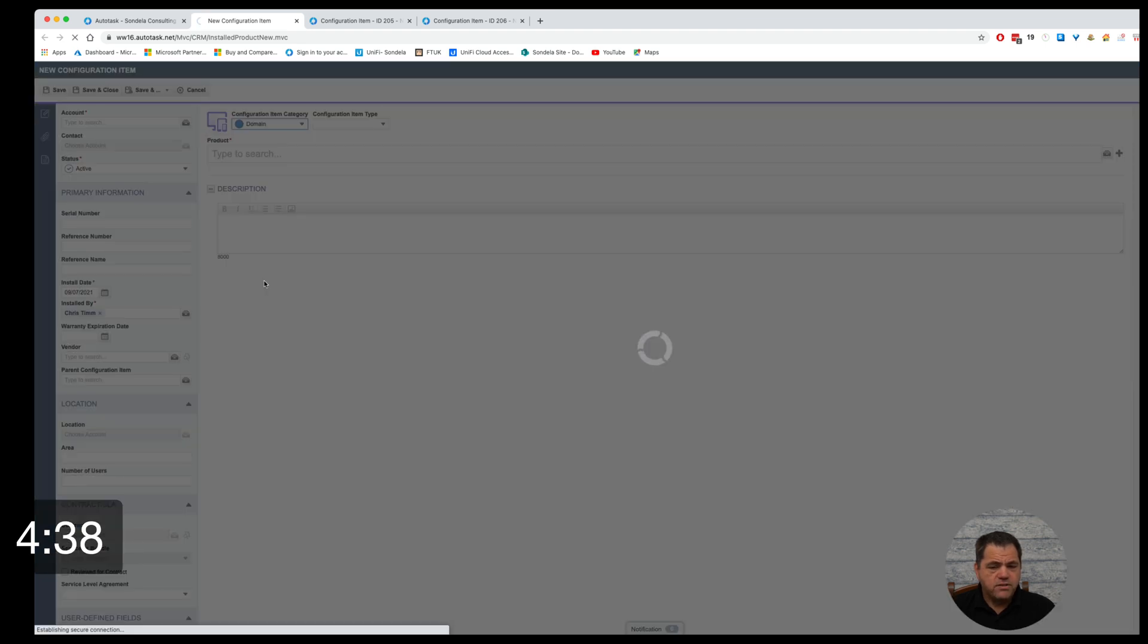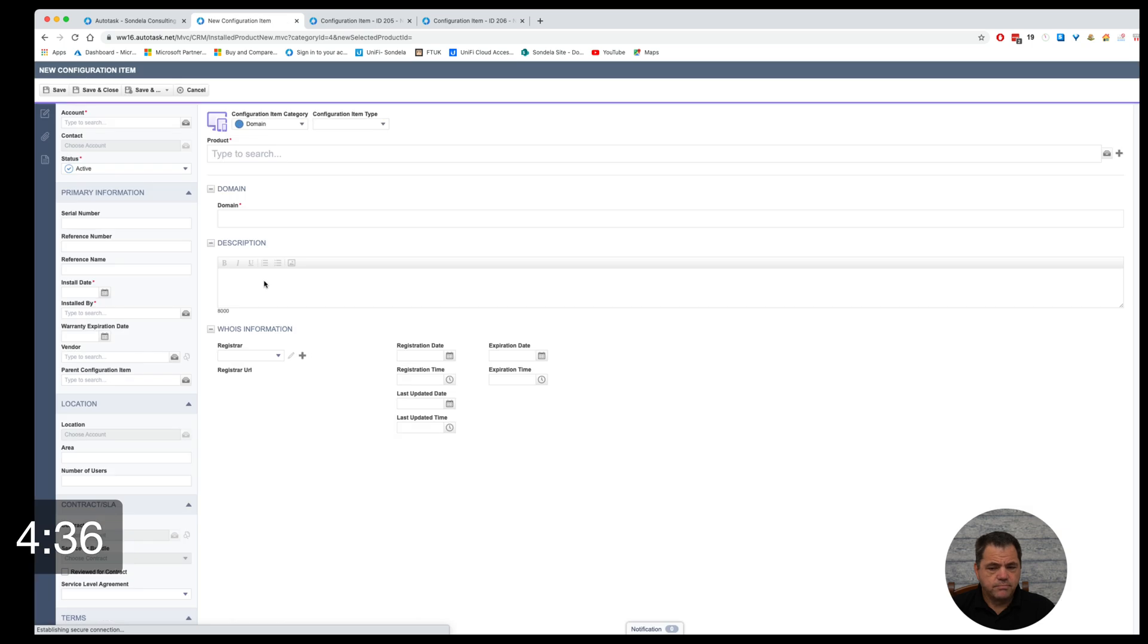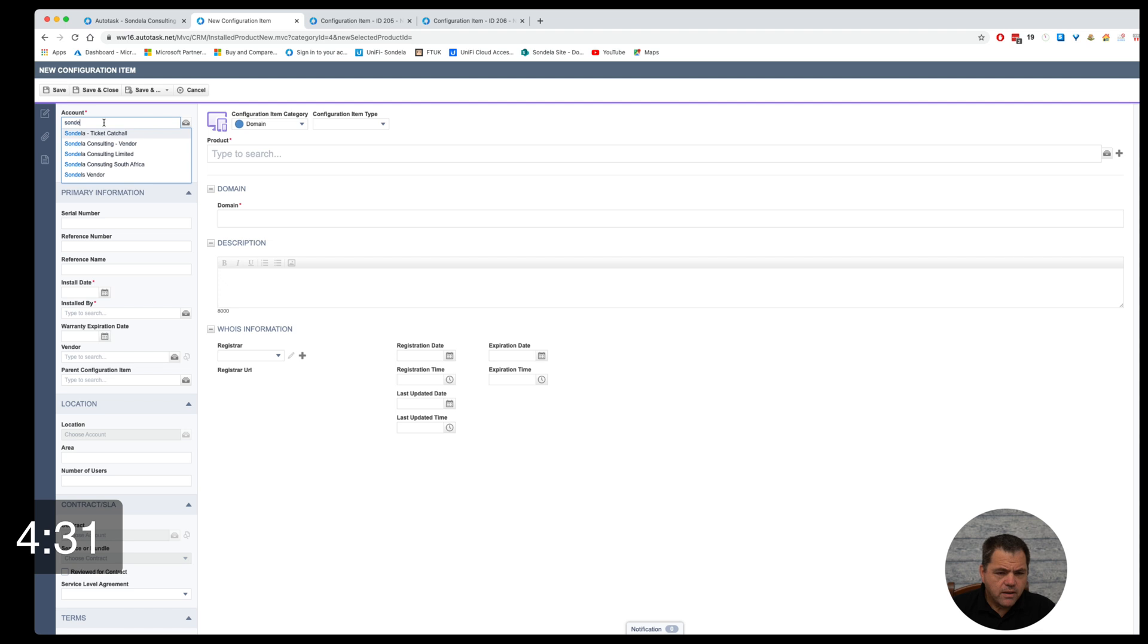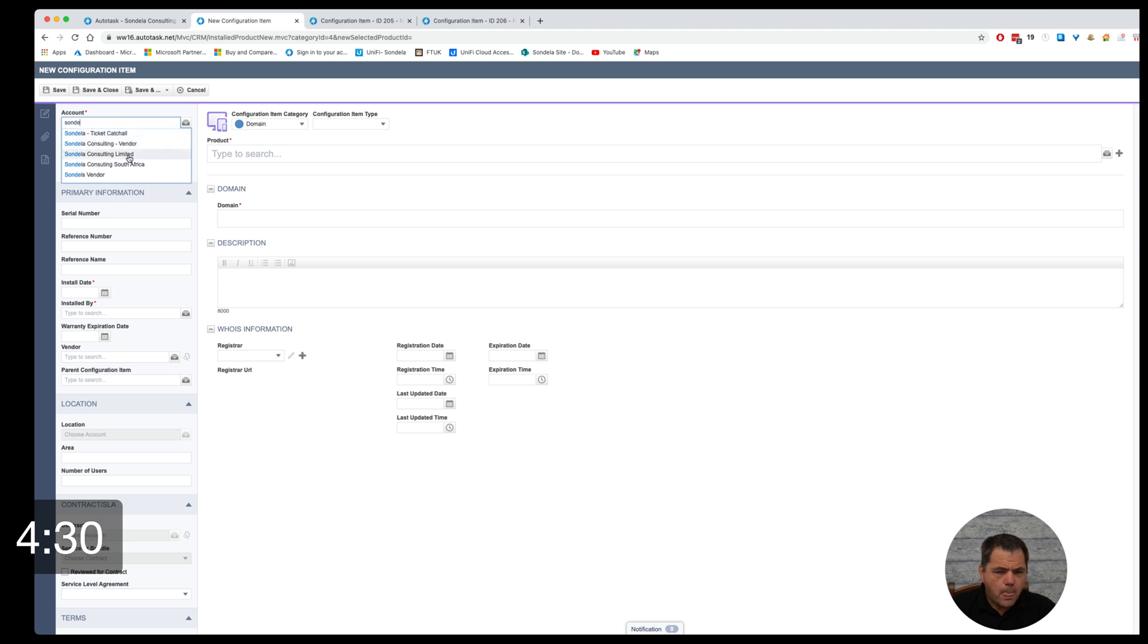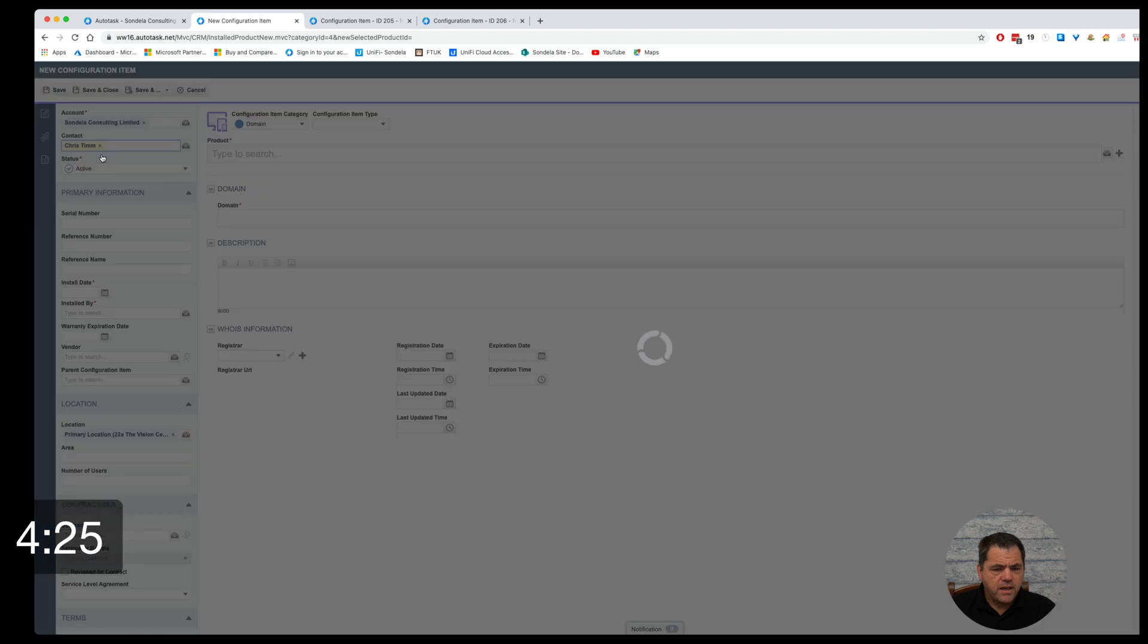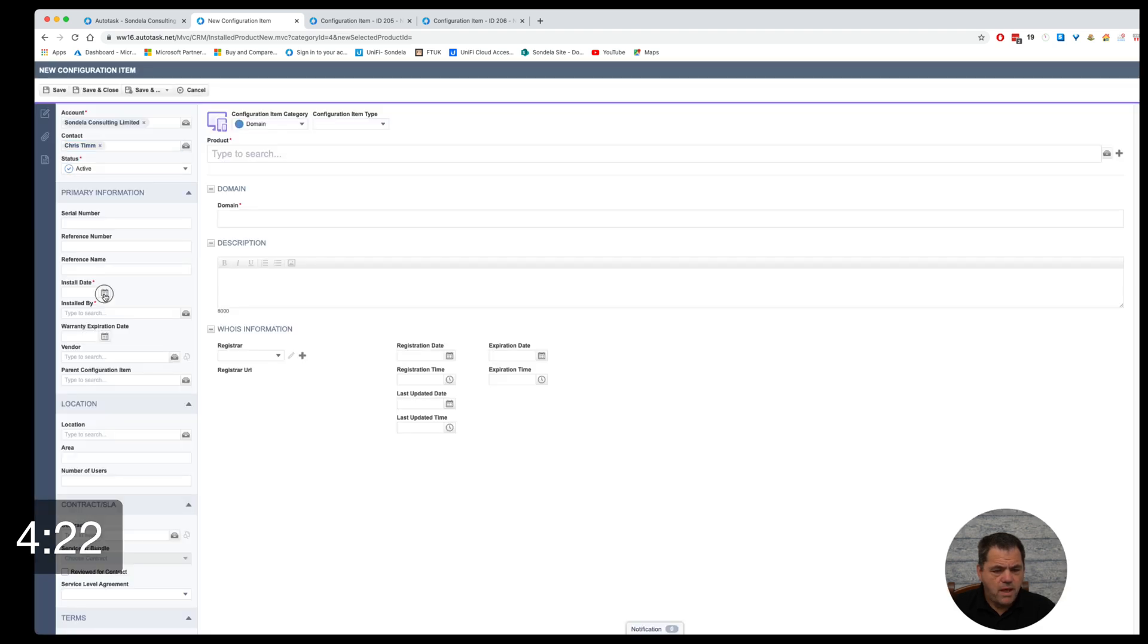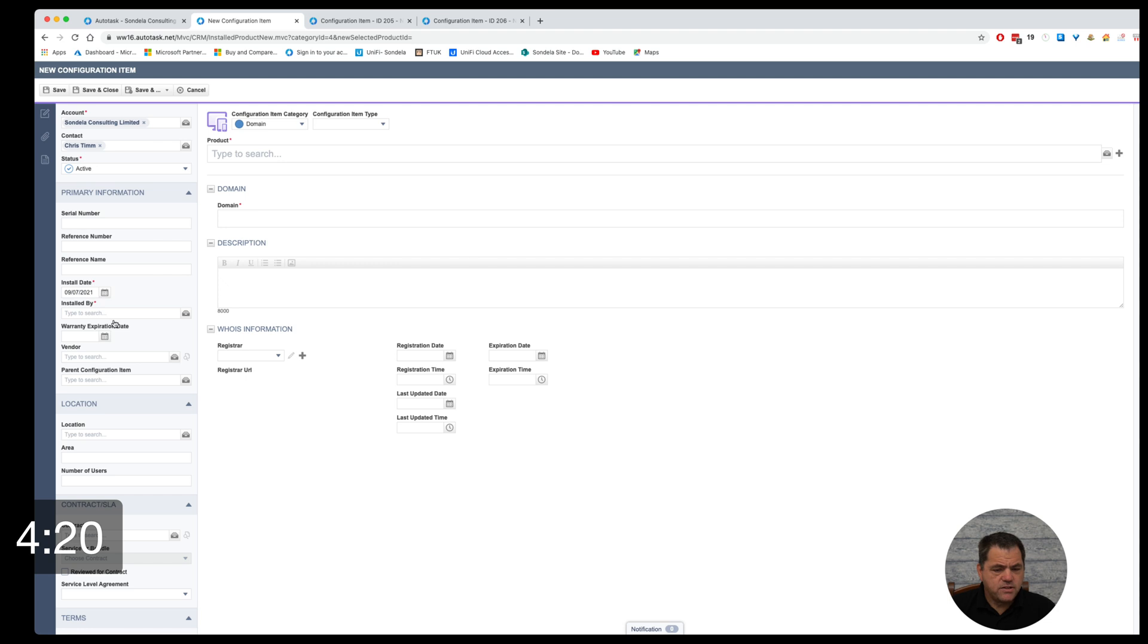We're going to select the one that says domain and from here we're going to type in the name of the company. So let's pick Syndela Consulting. We're also going to pick the contact as Chris Tim and we're going to pick today as the install date and who this has been installed by.